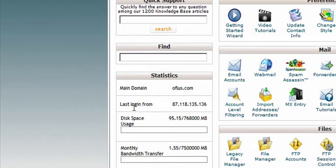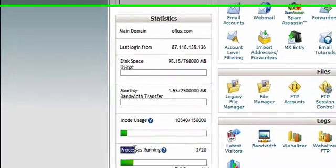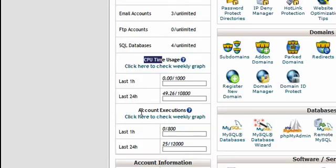The new statistics include inode usage, processes running, CPU time usage, and account execution stats.